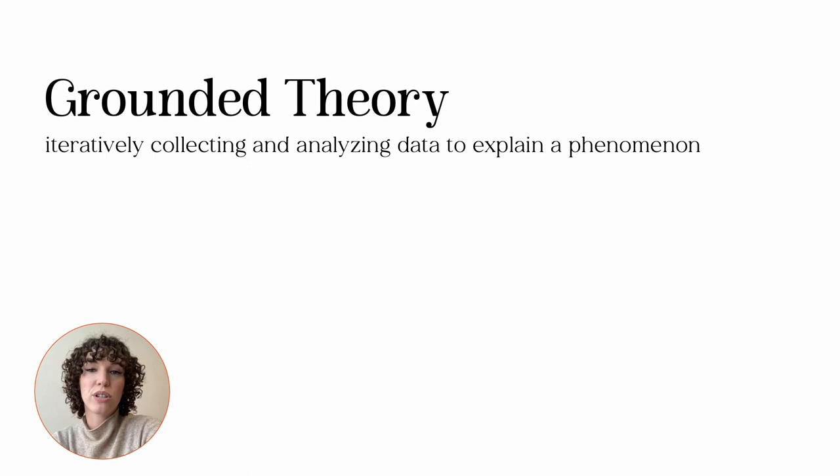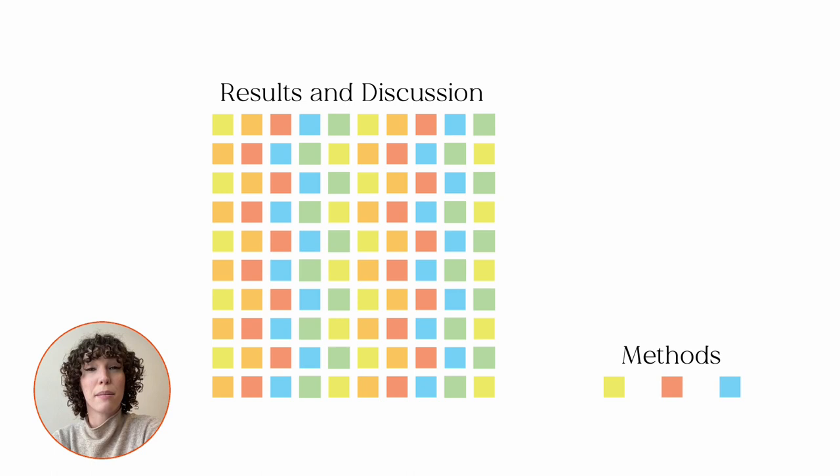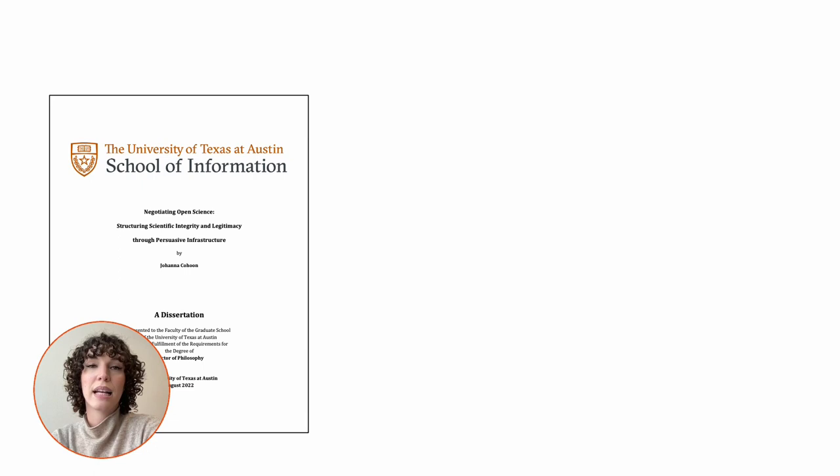Through a grounded theory approach, researchers produce an explanation of some phenomenon, but publications rarely describe in detail how that explanation or theory is created. Results and discussion sections might be rich with detail and analysis, but grounded theory methods are often described only briefly. For newcomers to HCI or grounded theory, this often makes learning difficult, and glossing over methodology runs counter to the growing demand for transparency in science.